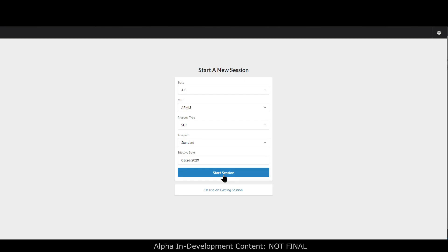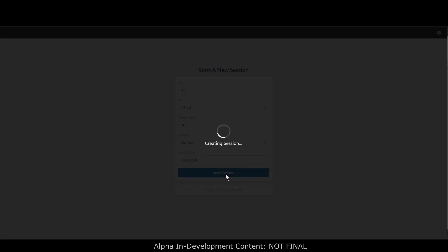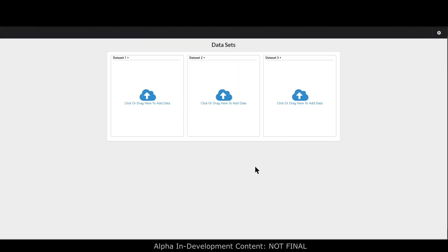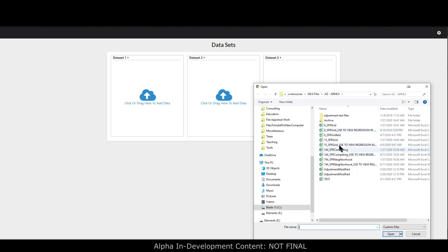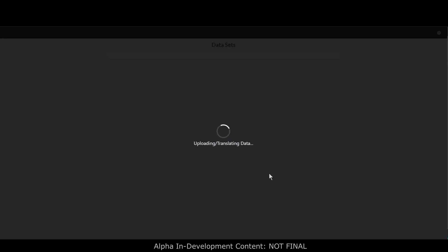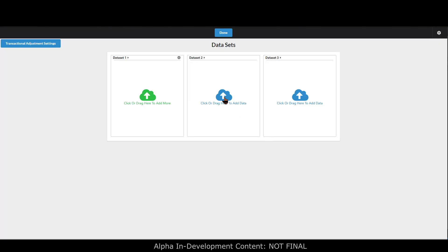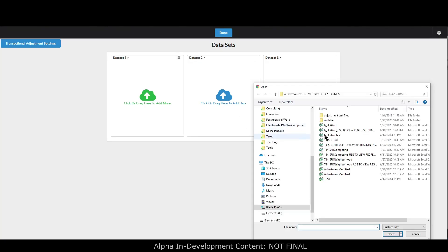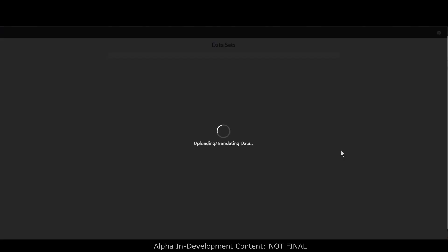I'm going to go ahead and start a session. You can load up existing sessions — anytime you do anything in this tool it is automatically saved, so you can get right back to where you were if you close it out or your computer locks up. Let's go ahead and start a session and load in our data sets. You can customize data set names; I'm going to use three, though you can use one, two, or three — you absolutely do not have to use all three.